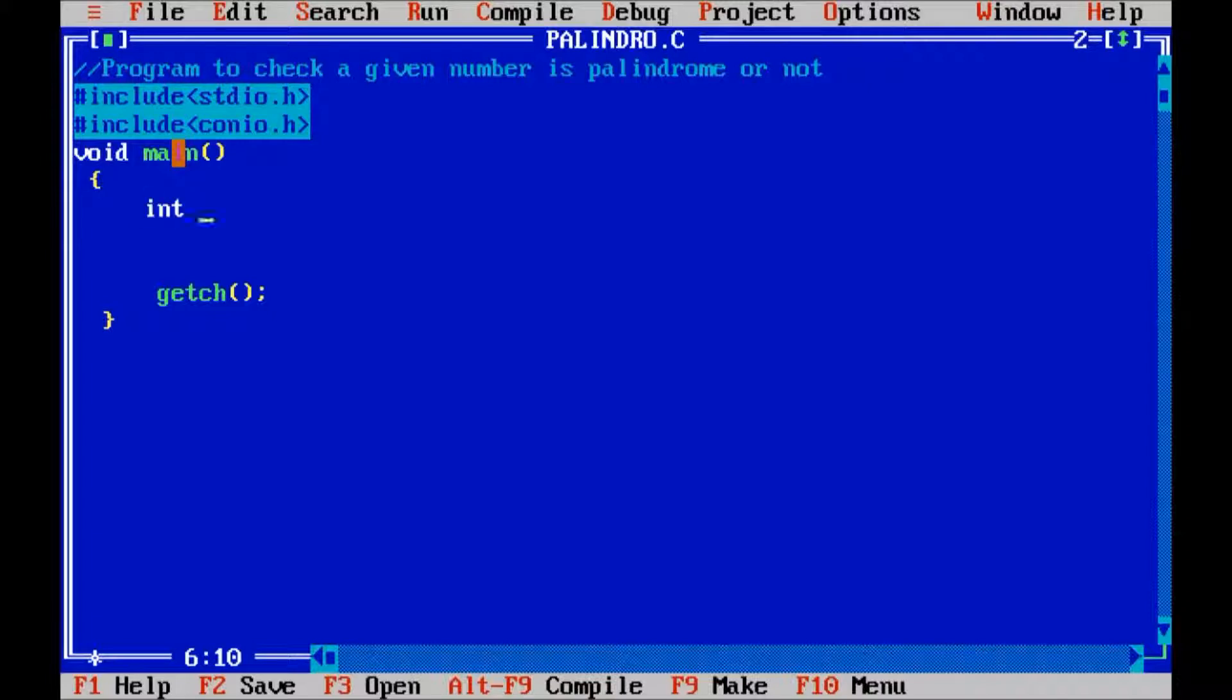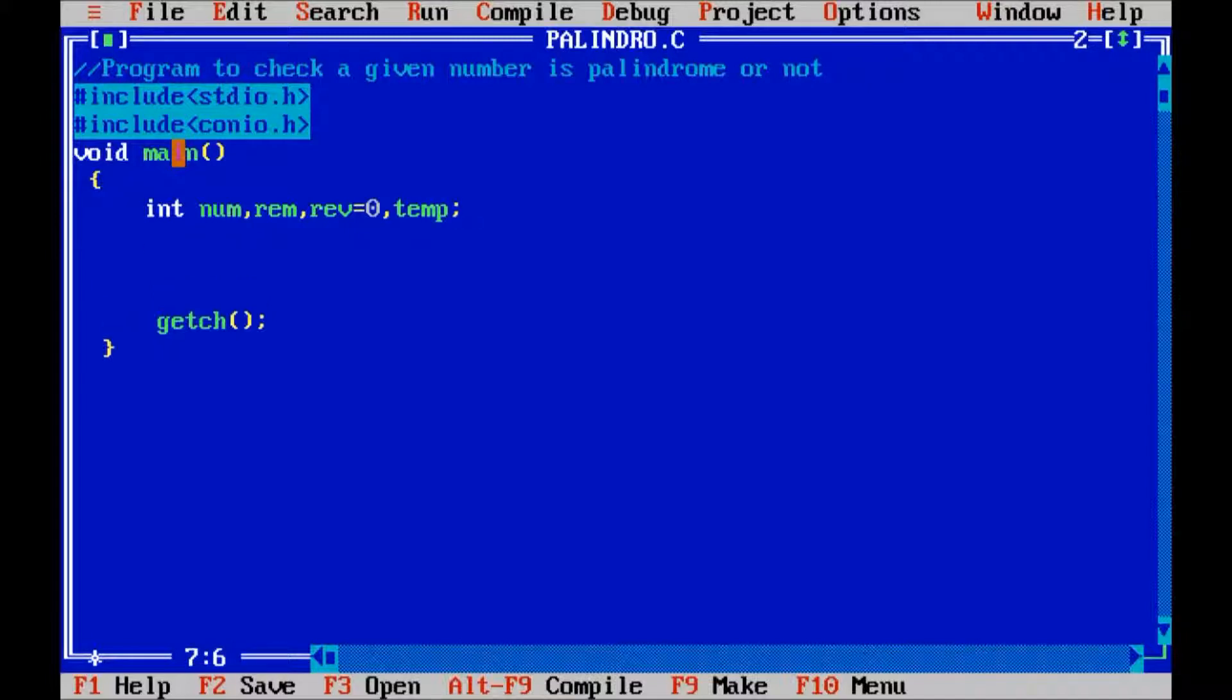Let us declare variables: num, remainder, reverse equals to zero, and temp. These variables are required. To check if the number is palindrome or not, first we are going to reverse the given number, and then we will compare it with the number given by the user.